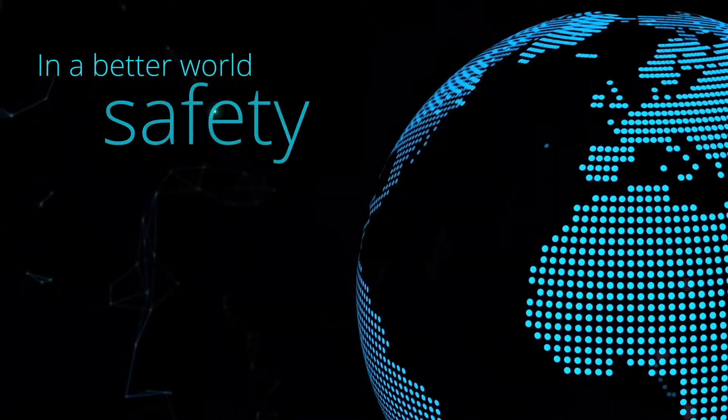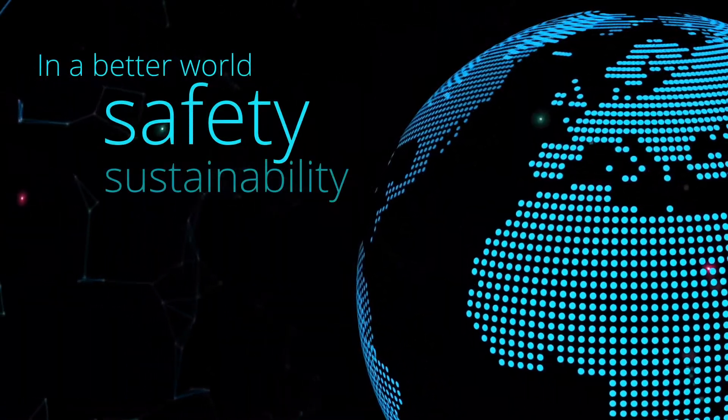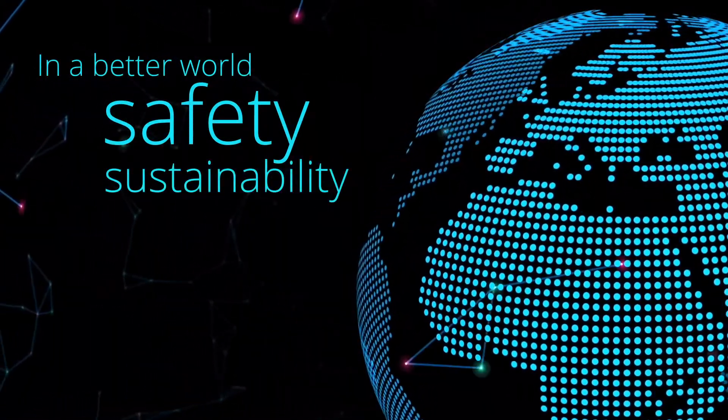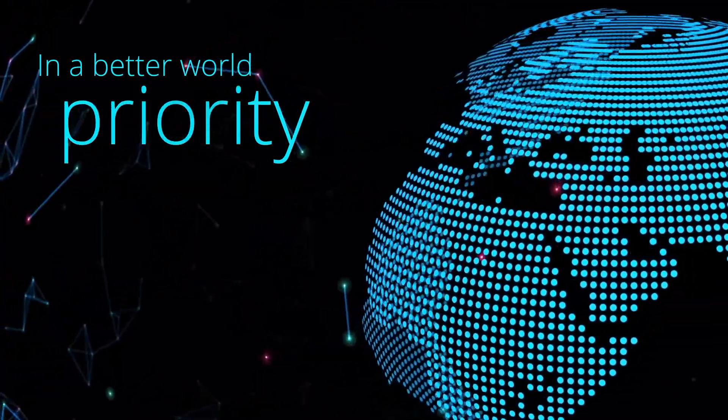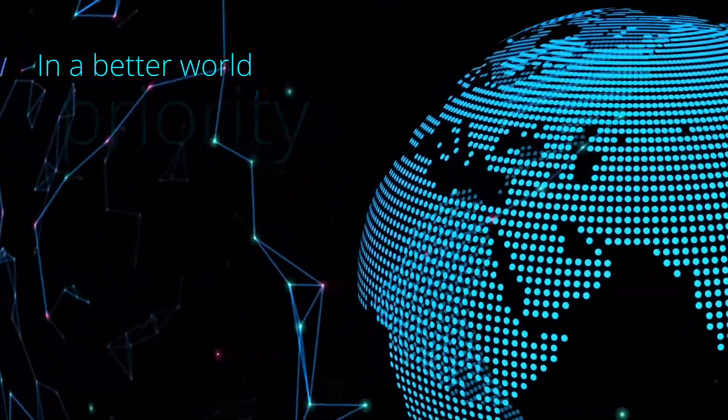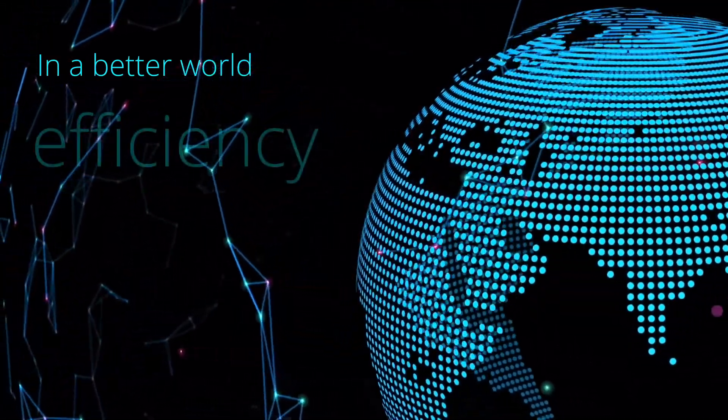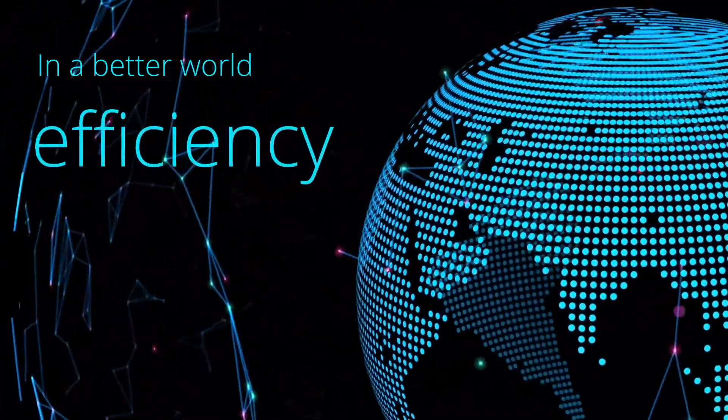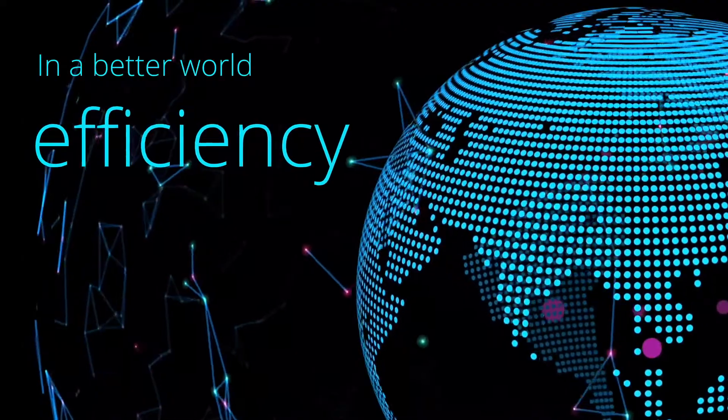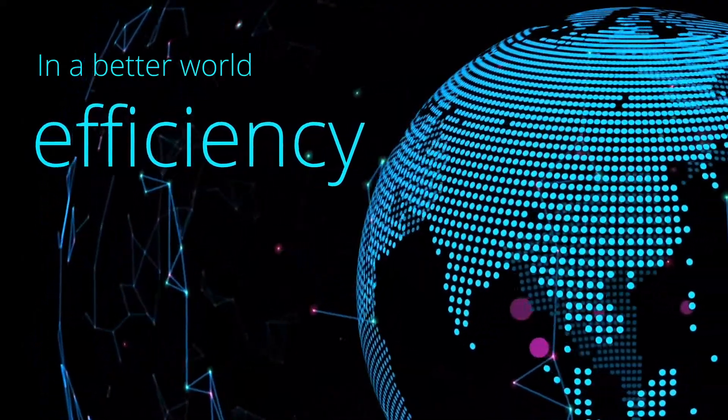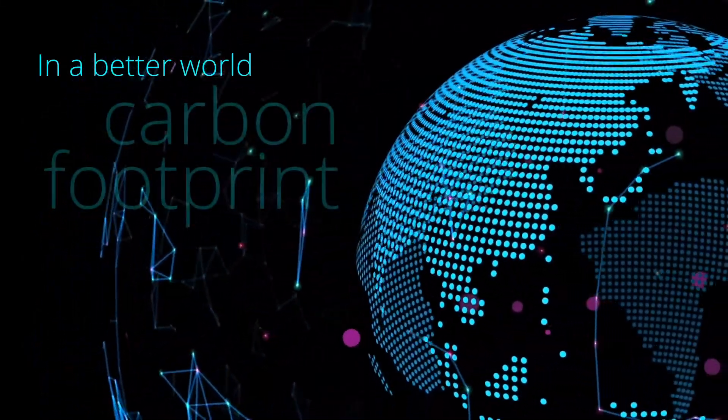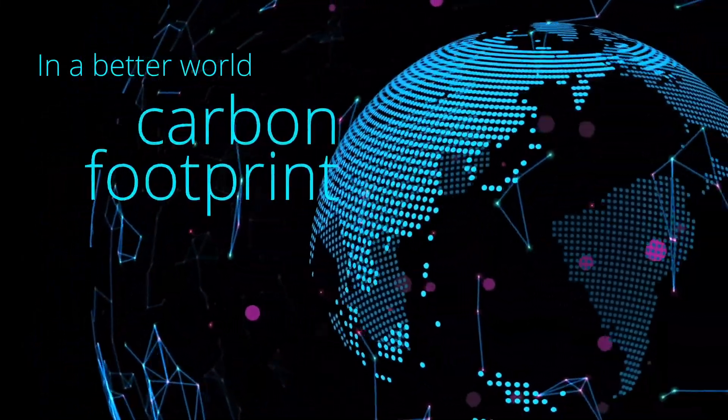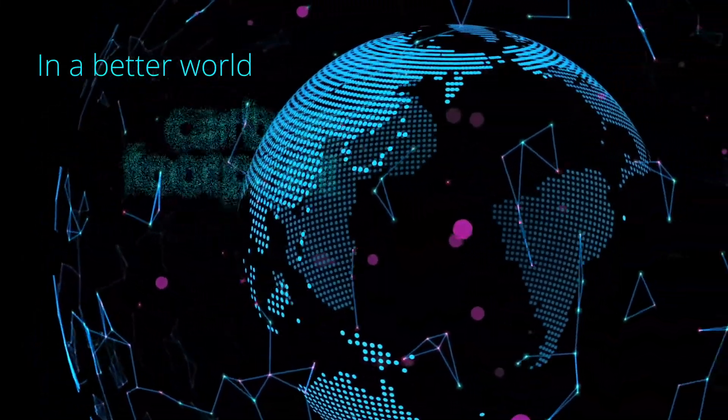In a better world, safety and sustainability become a priority. In a better world, efficiency is maximized. In a better world, our carbon footprint shrinks.